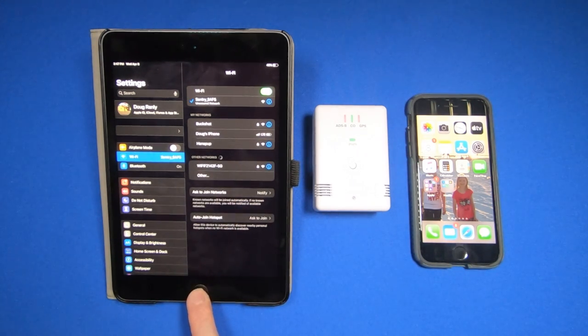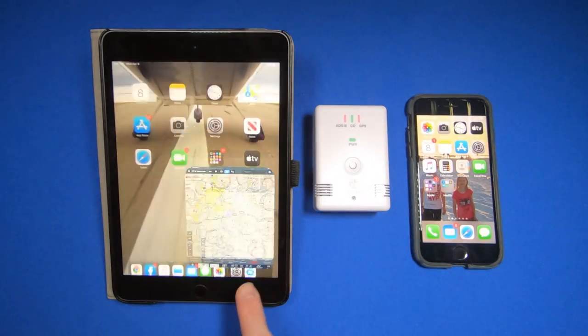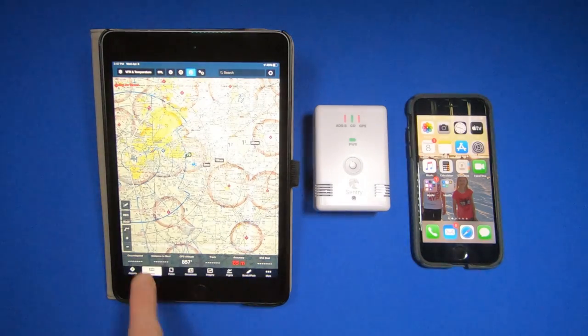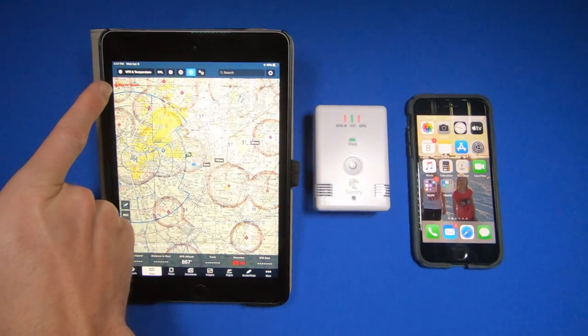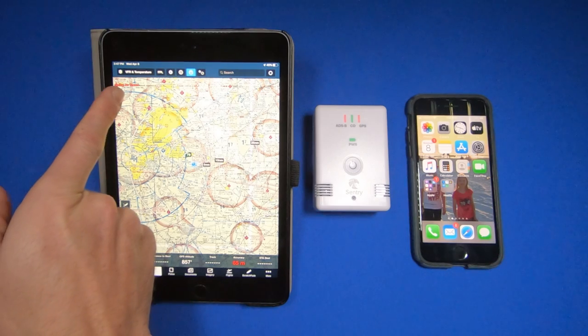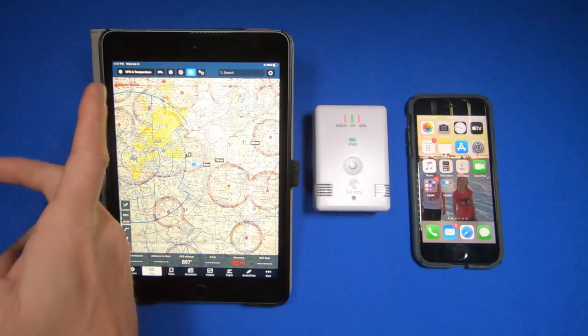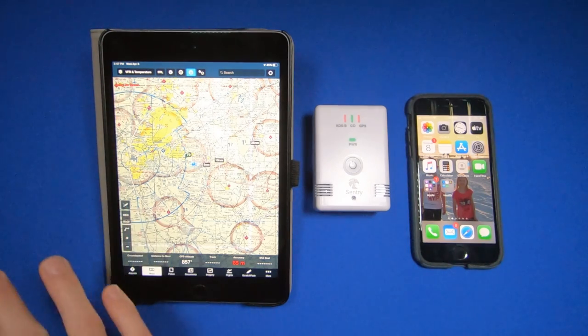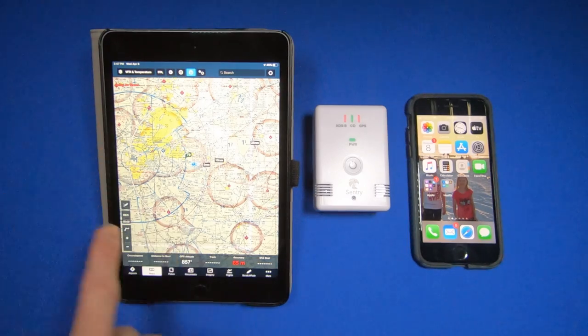Now I can switch over to my ForeFlight and inside ForeFlight it'll say Sentry over here at the top. Next to that says no towers, which makes sense. I'm on the ground with no coverage of ADS-B.